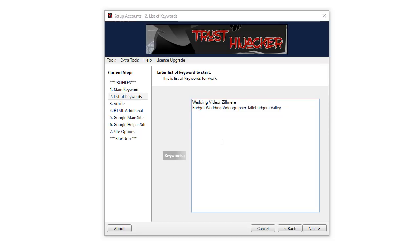I will create the projects using the most competitive keywords first and keep a record of those URLs created, they're saved in the PDF. The more competitive terms will not rank instantly as we all know. We need links to rank in the tougher terms.